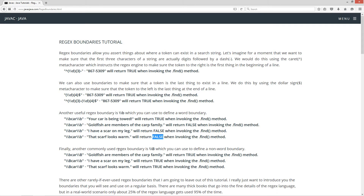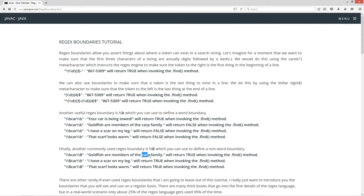Finally, another commonly used RegEx boundary is \B — uppercase B — which you can use to define a non-word boundary. Using the regular expression with a word boundary, then car, then a non-word boundary, and searching "goldfish are members of the carp family," this will return true. Car starts off as its own independent word, and then after that it's part of another word. So we can start it off as its own independent word and finish it as part of another word — that'll return true.